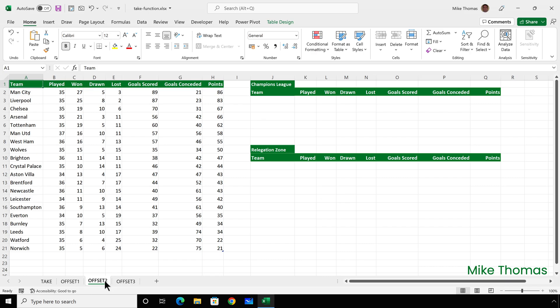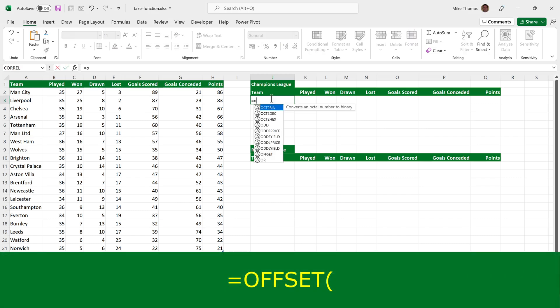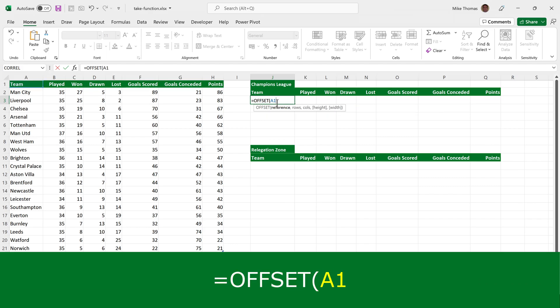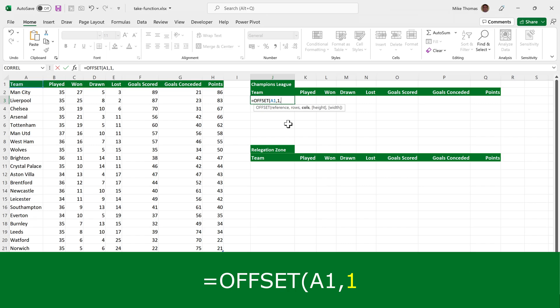So for the next demo, I'm going to take advantage of two optional parameters in the offset function. So let's go up to J3 and put equals offset. And again, I'm going to start at A1. That's going to be my starting point, my stake in the ground. I want to reference a cell that is one row below A1 and zero columns away from column A.